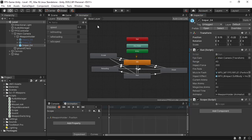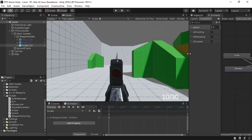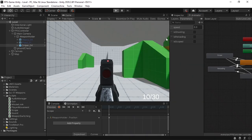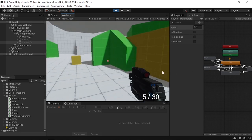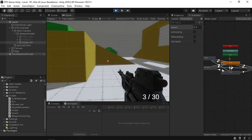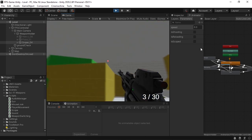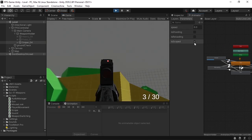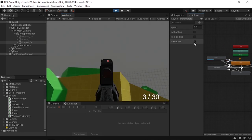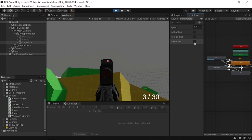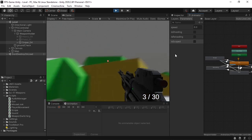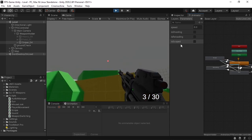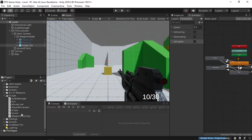Let's test this animator by putting the animator window alongside the game view and hitting play. By default the player is idle. Switching to the sniper, if we change the boolean isScoped to true, we get the scoping animation. And giving it back to false, we return to the idle animation. So it's actually working.